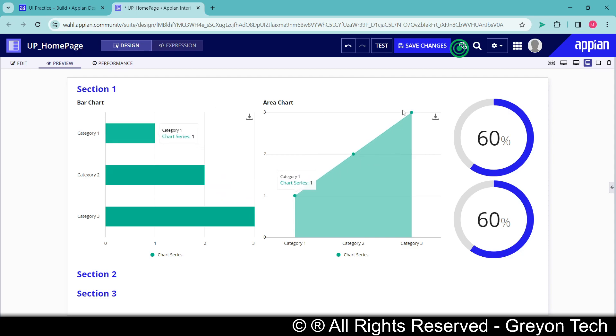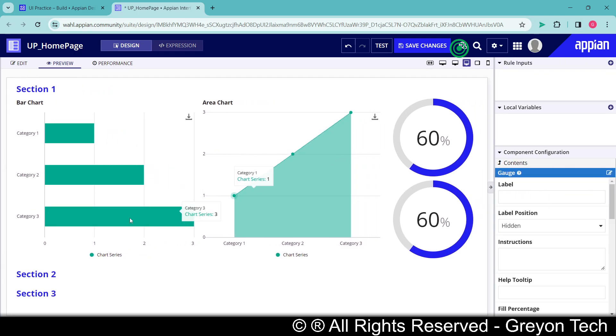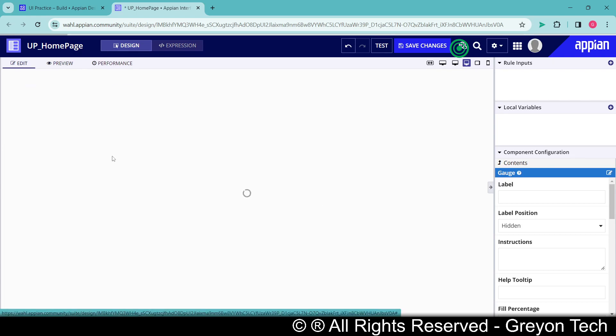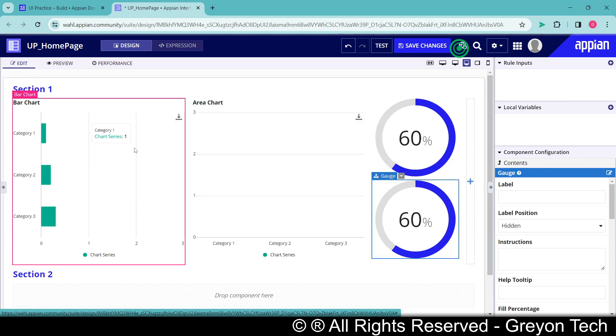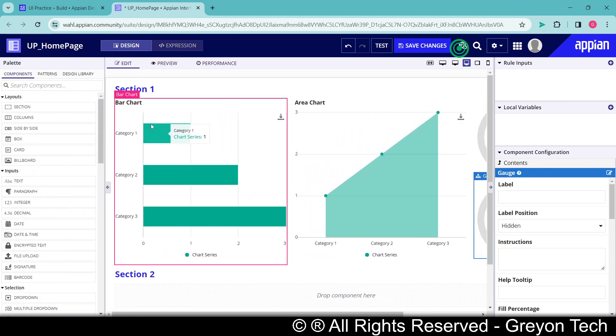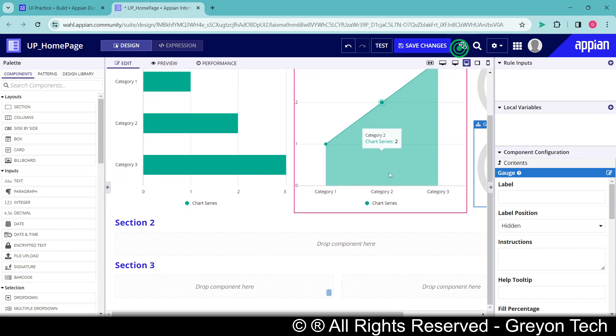So that makes more sense and if you preview it you can see that's how our dashboard is looking like. I know the data is default Appian data, we can customize it, but right now I am more focusing on how you can learn creating the interface by dragging and dropping and nesting the layouts and the components.